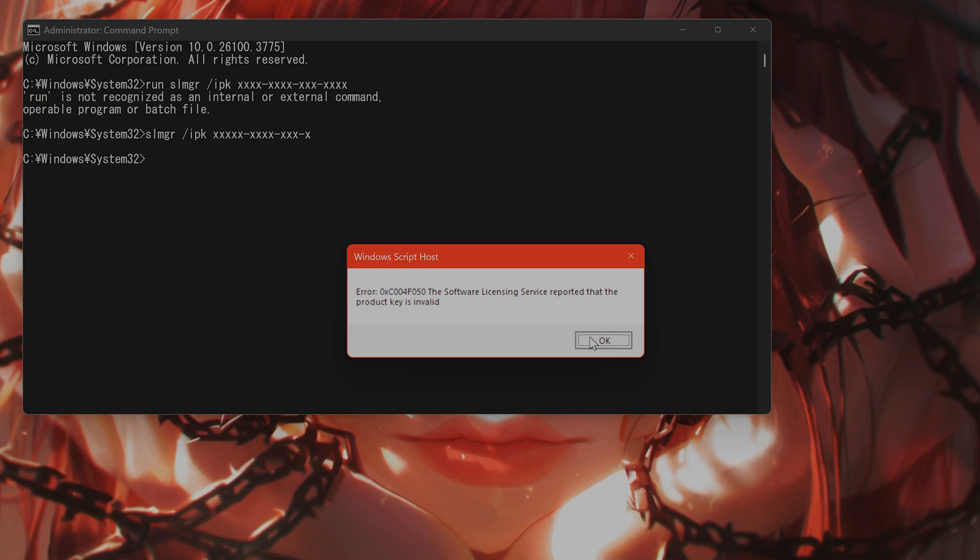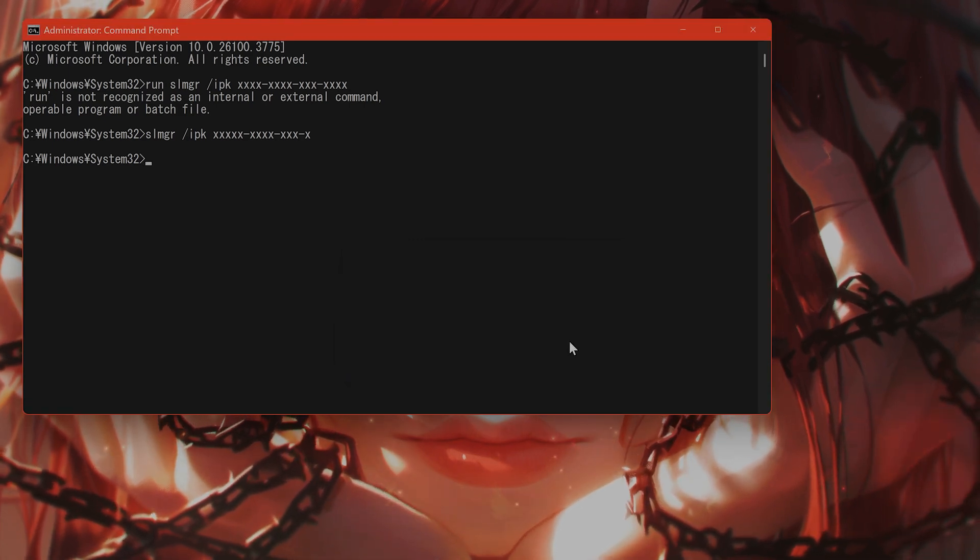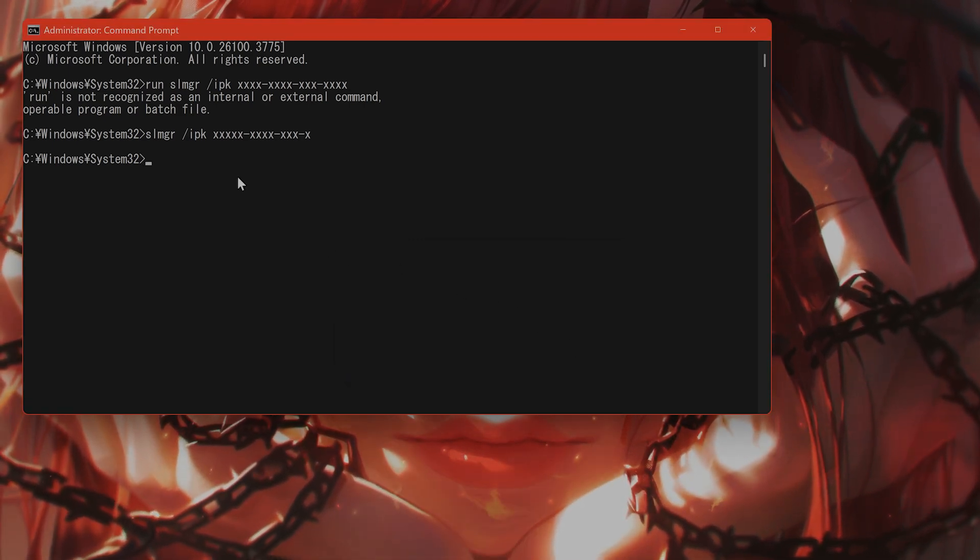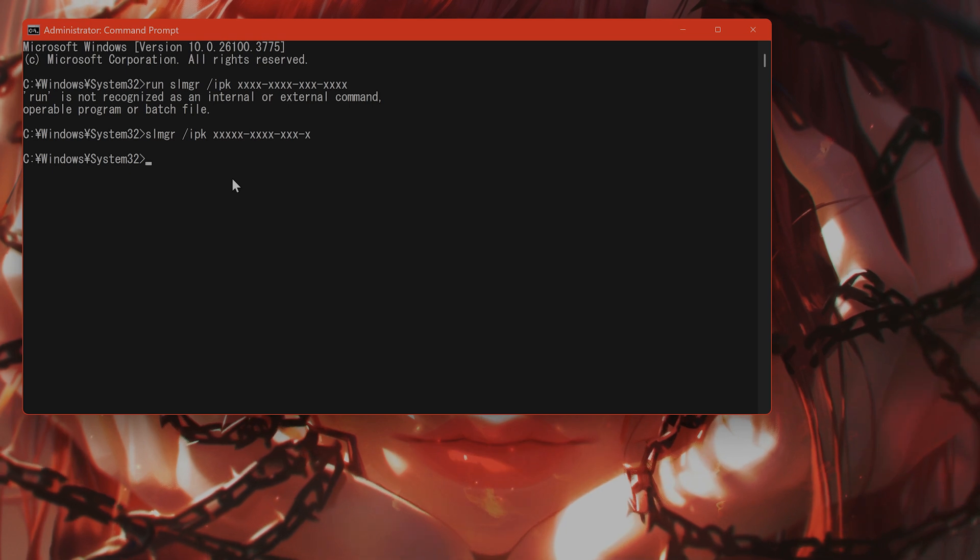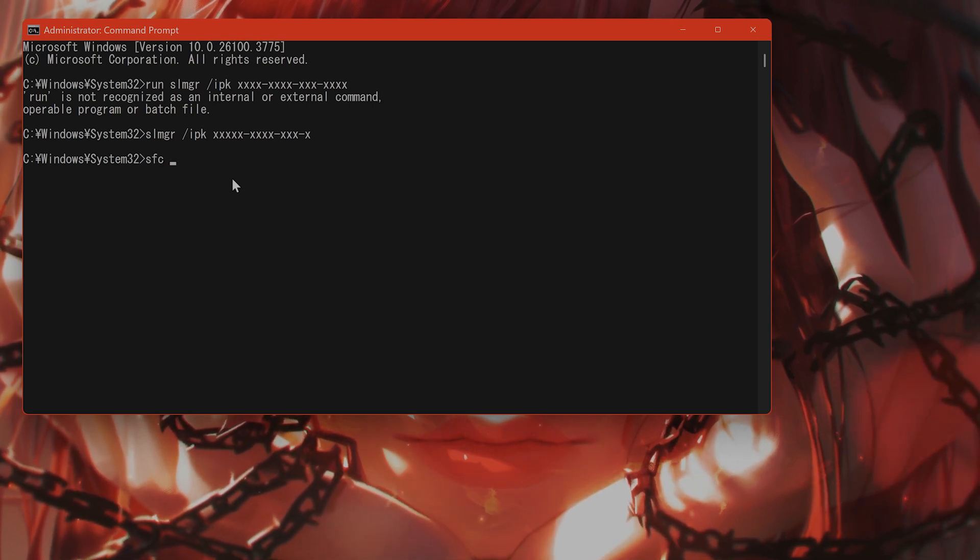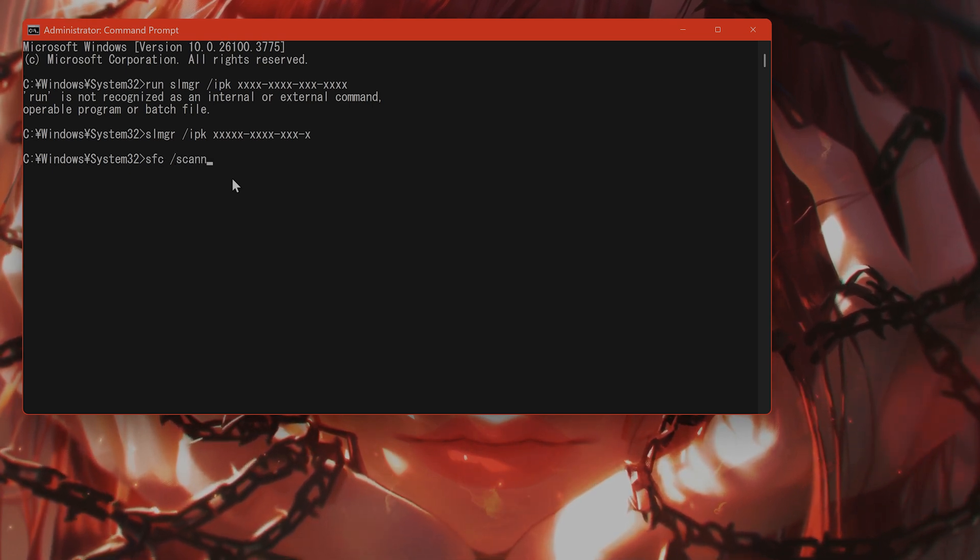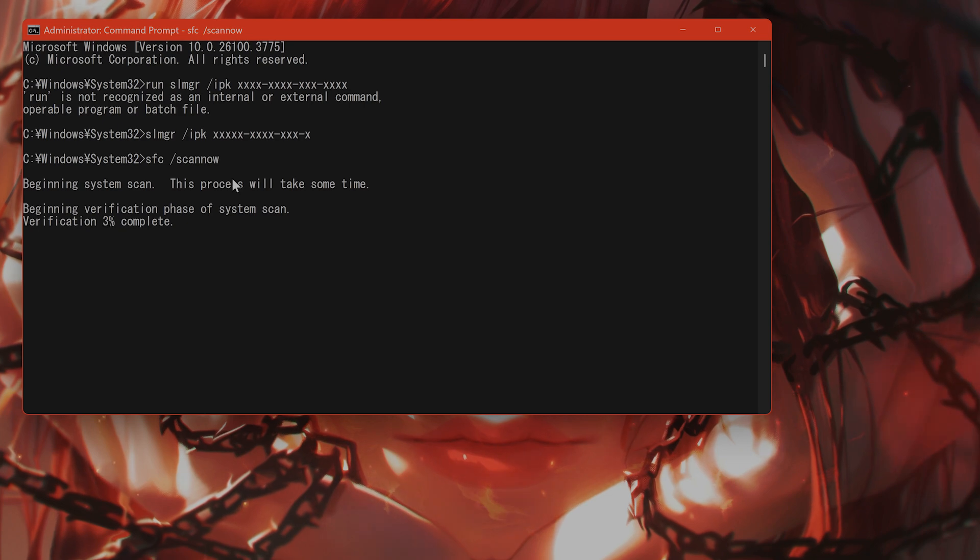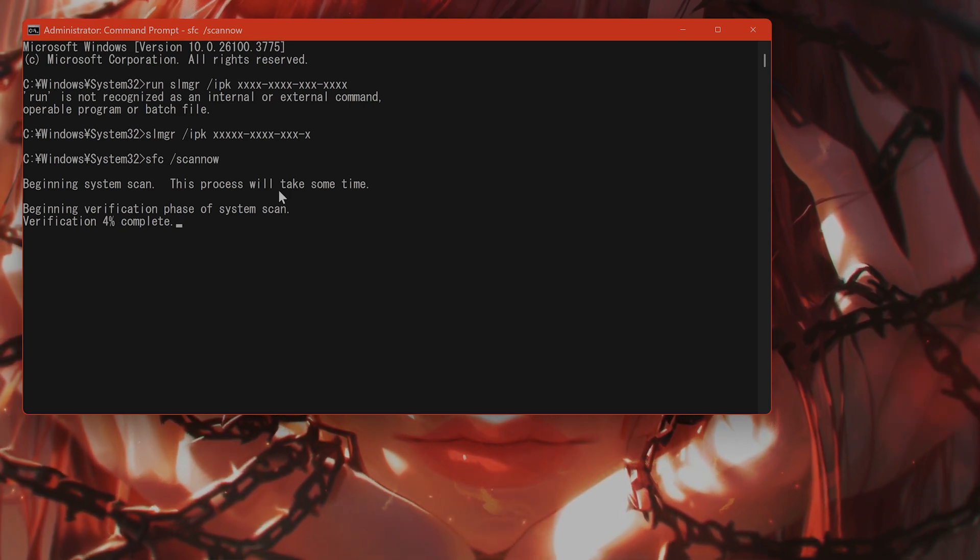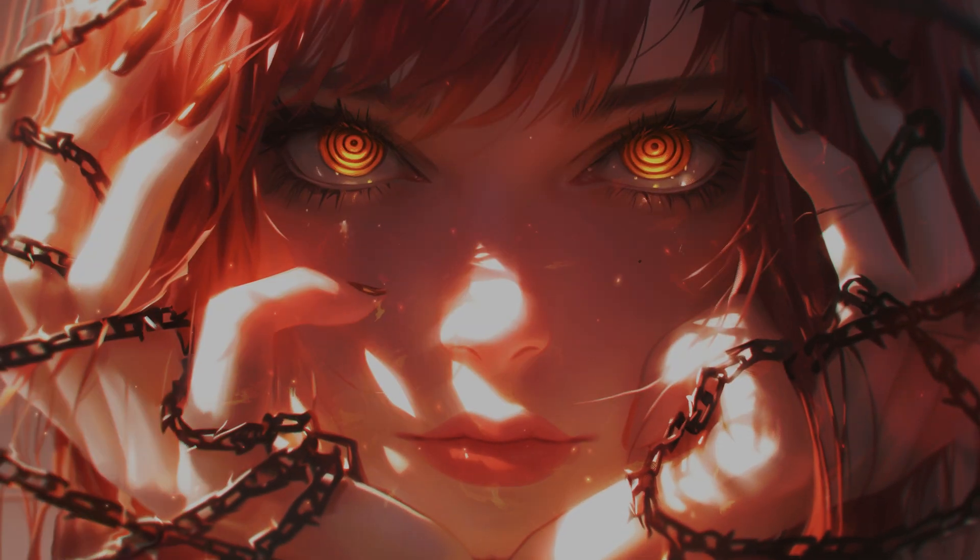The next thing you might want to do is to repair the system files, restart, and then try it once again. How do you repair system files? Type in SFC space slash scannow all one word. This takes a little bit of time, but it will take any corrupted files and replace them.